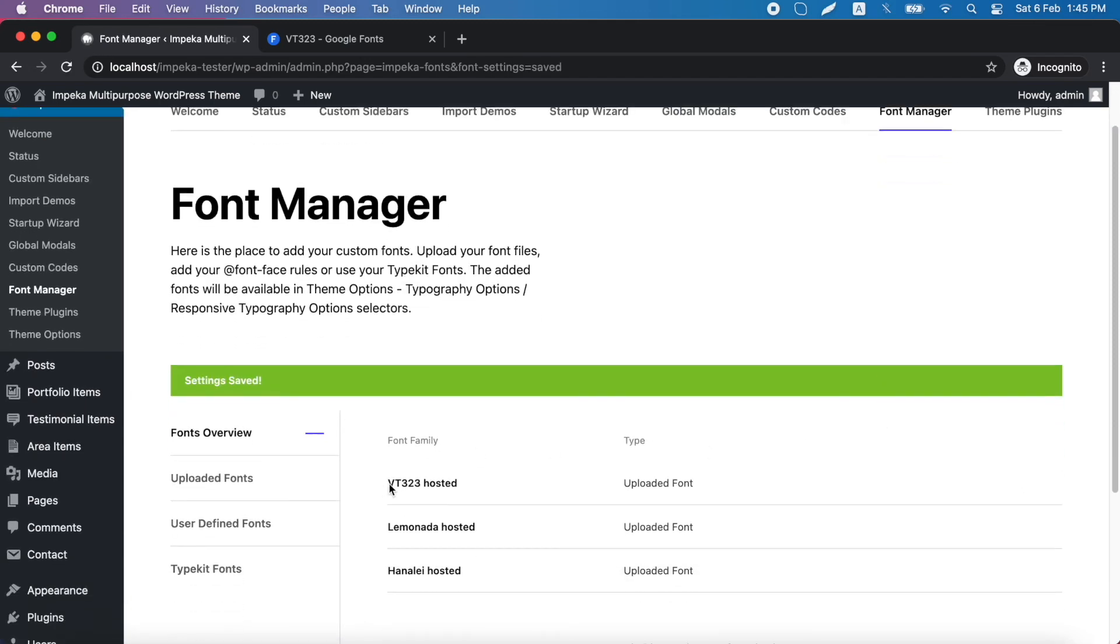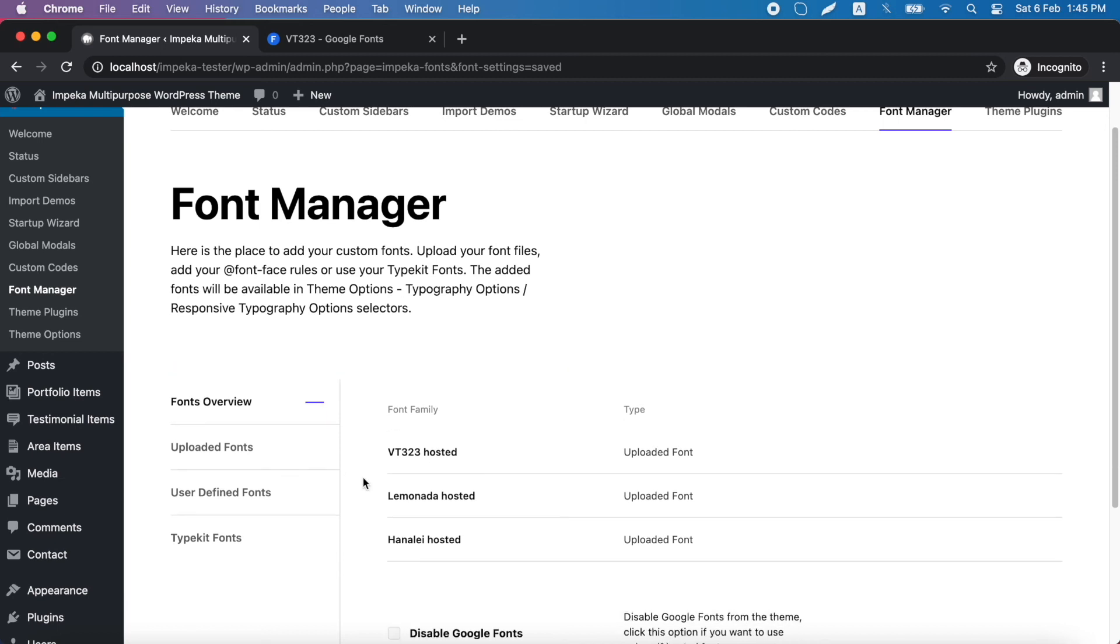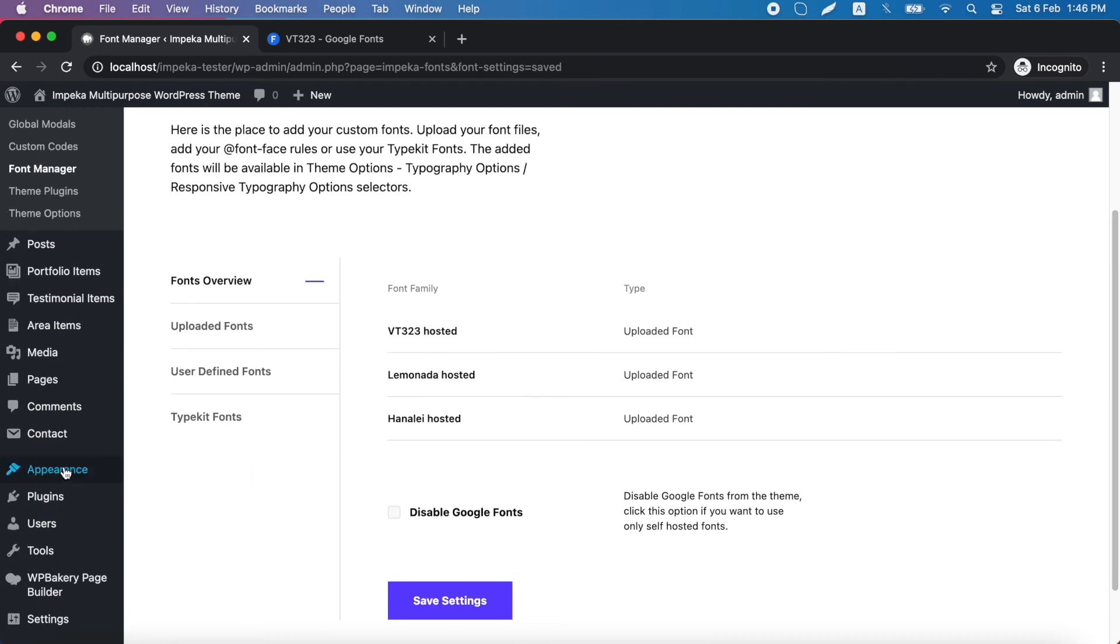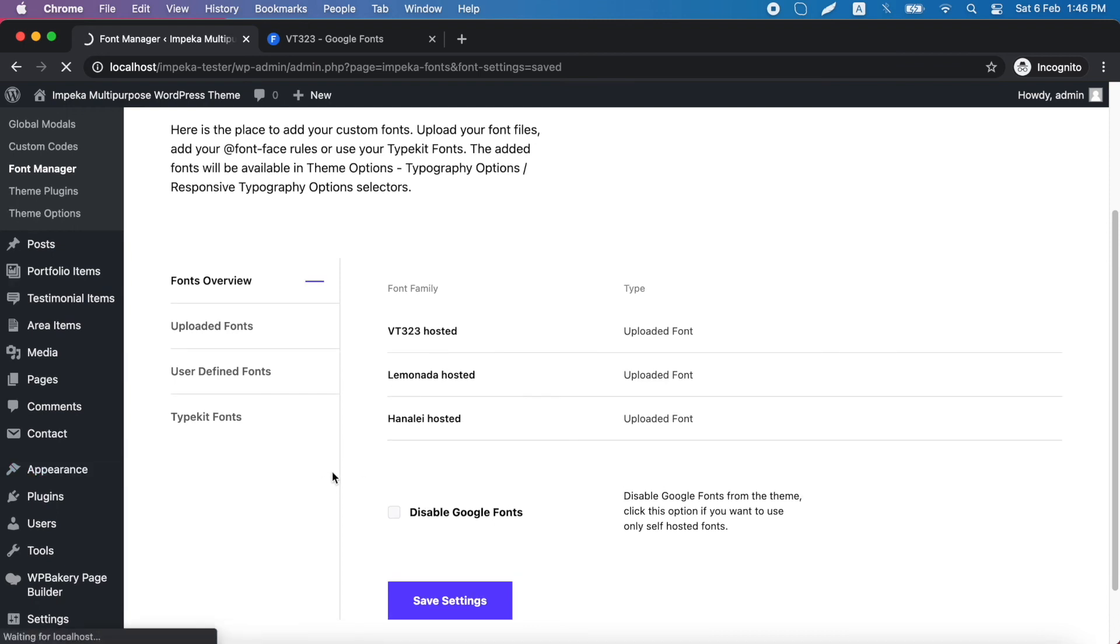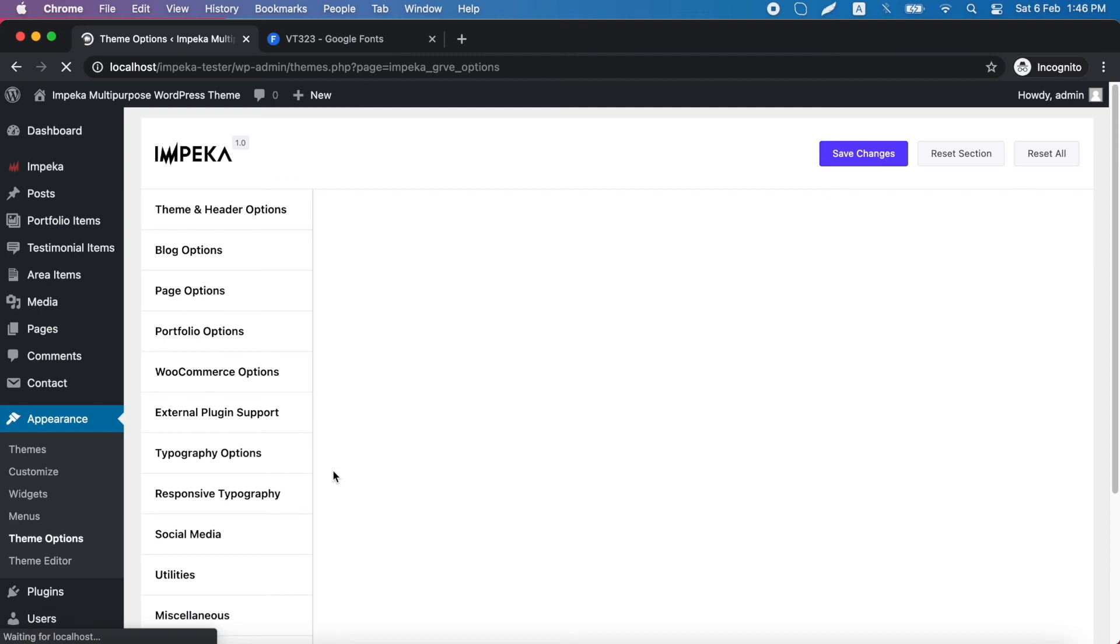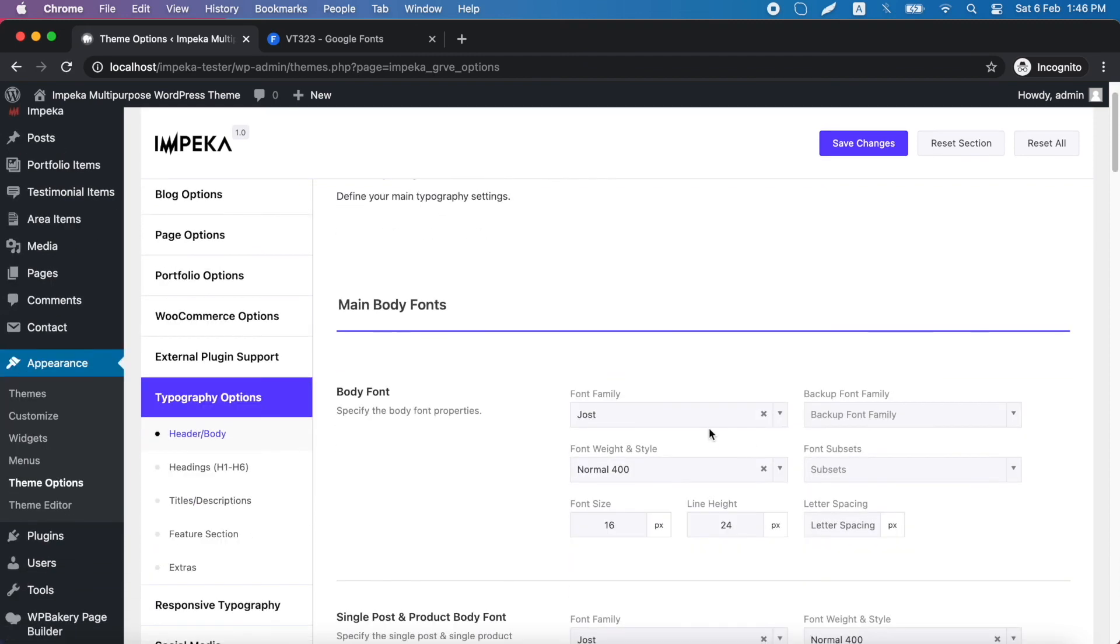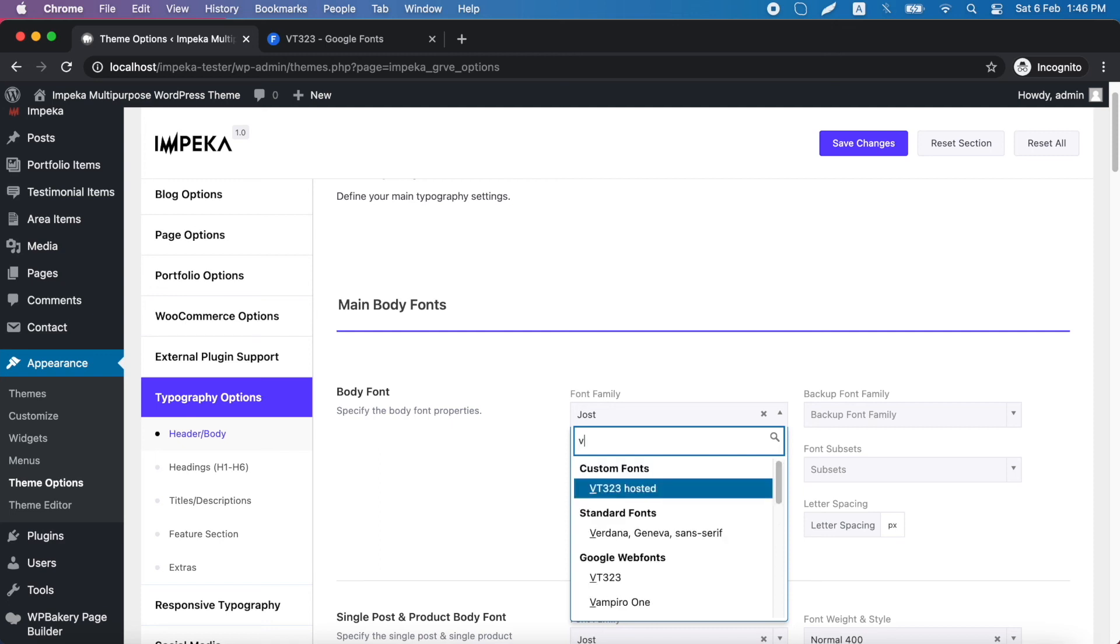And here is our font now. You can find the font in Theme Options, Typography Options, in Custom Fonts. Here it is.